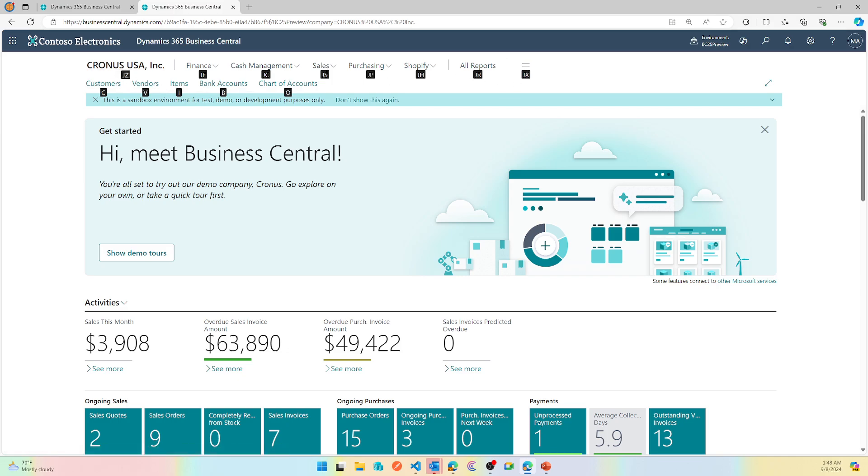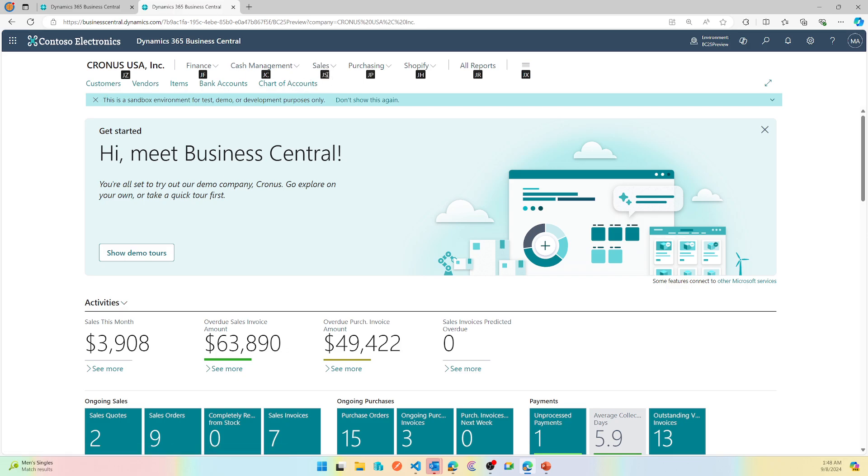So if I have to navigate to sales, I can start clicking on J and narrow down what I have with J. And if I want to go to sales, I can press S and that pops up the submenu inside it.